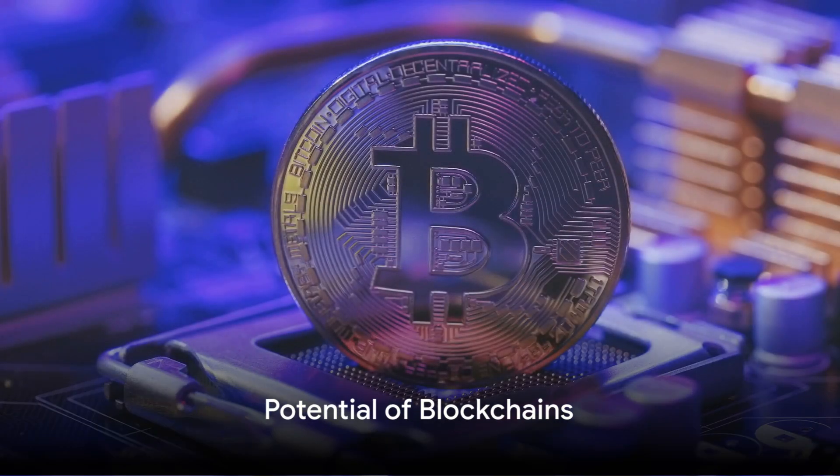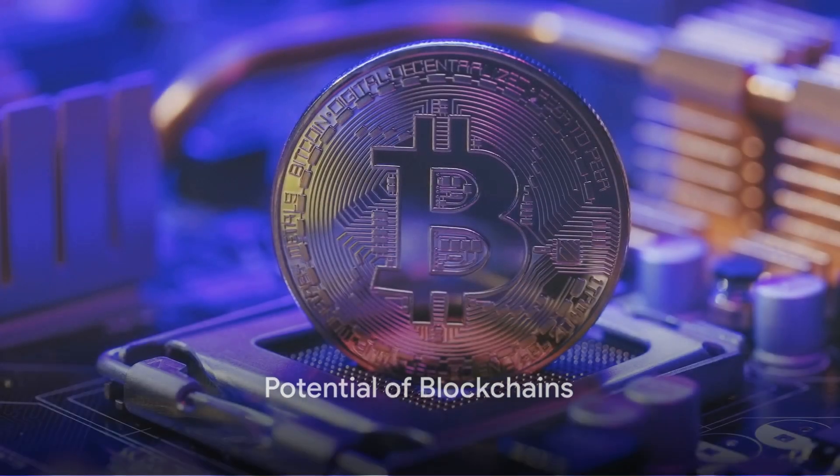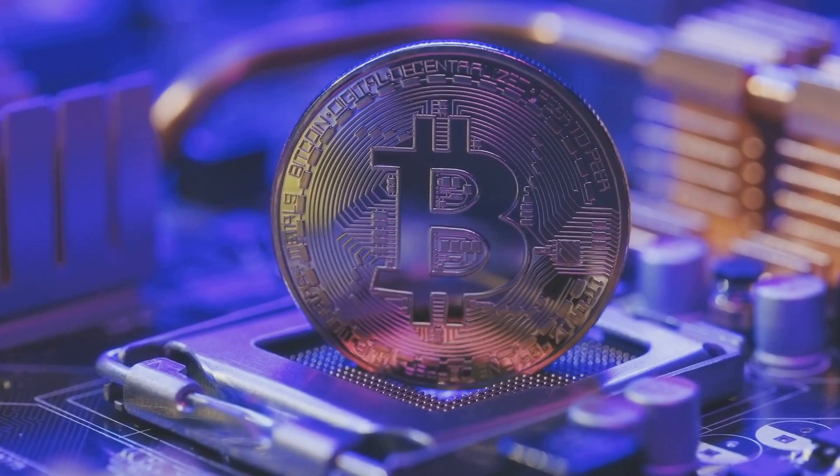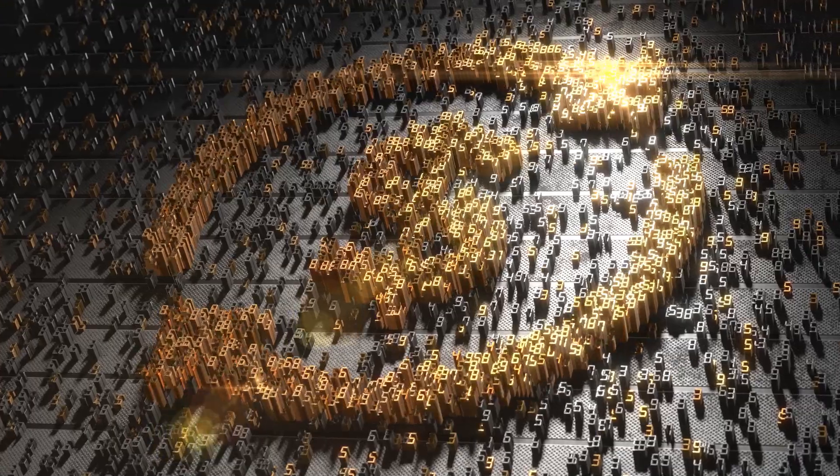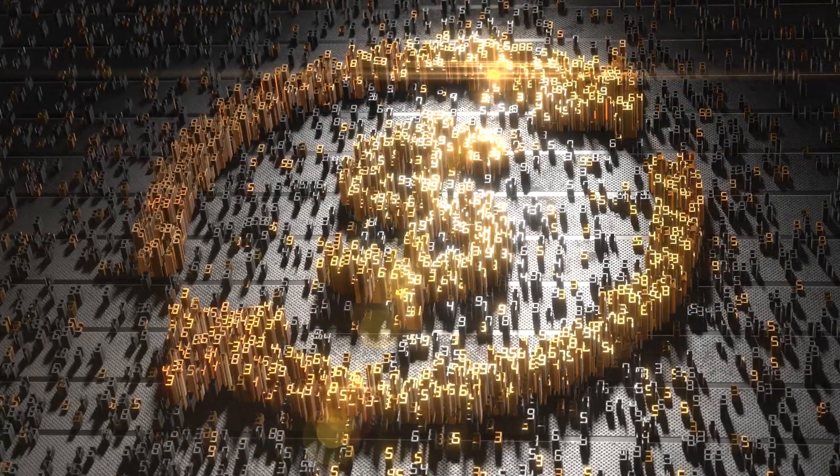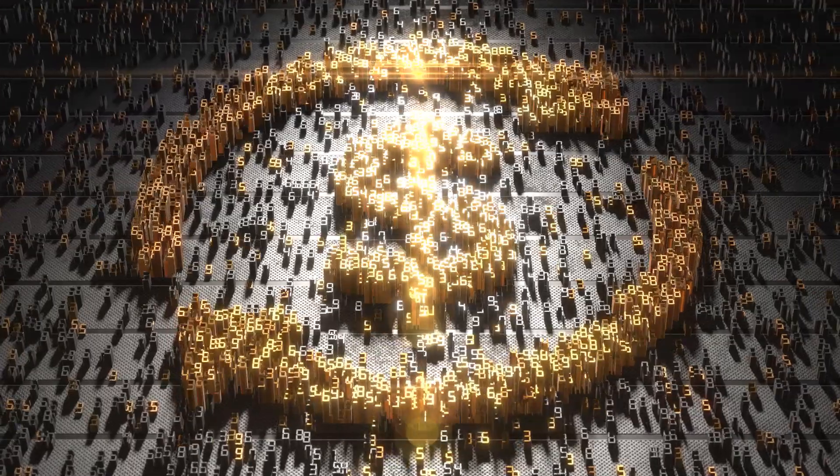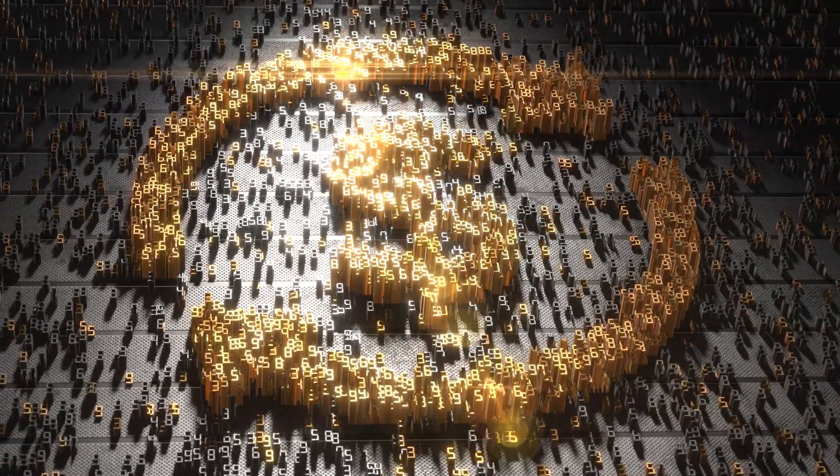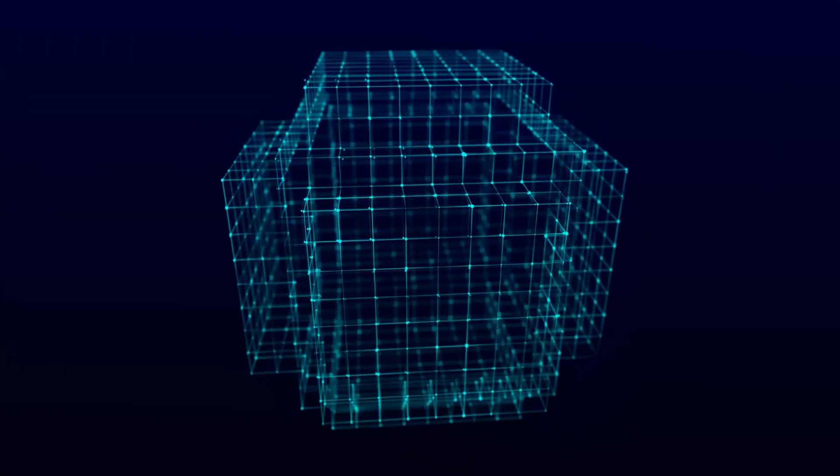While blockchains are most famous for their role in cryptocurrencies like bitcoin, their potential reach extends far beyond. They can revolutionize countless industries by providing a secure, transparent way to track and share information.